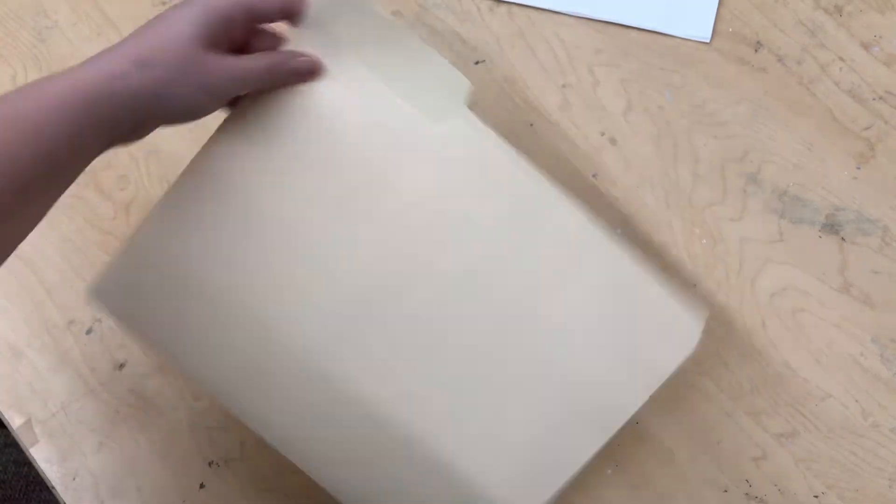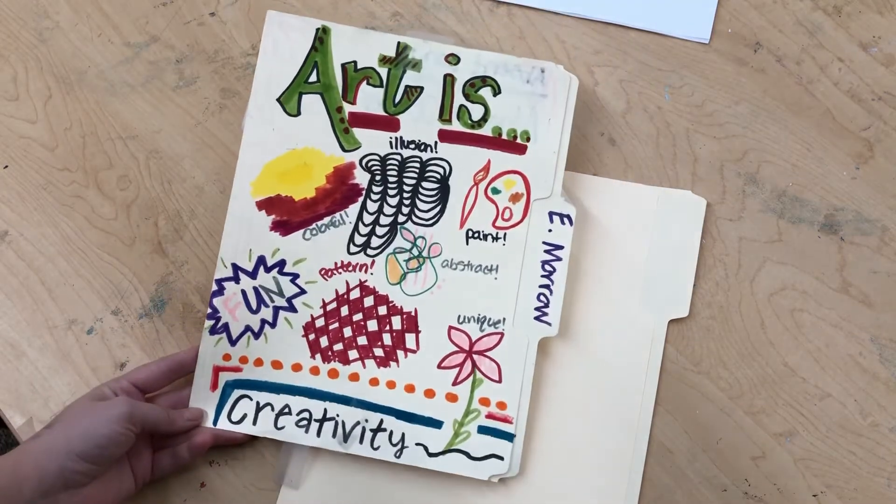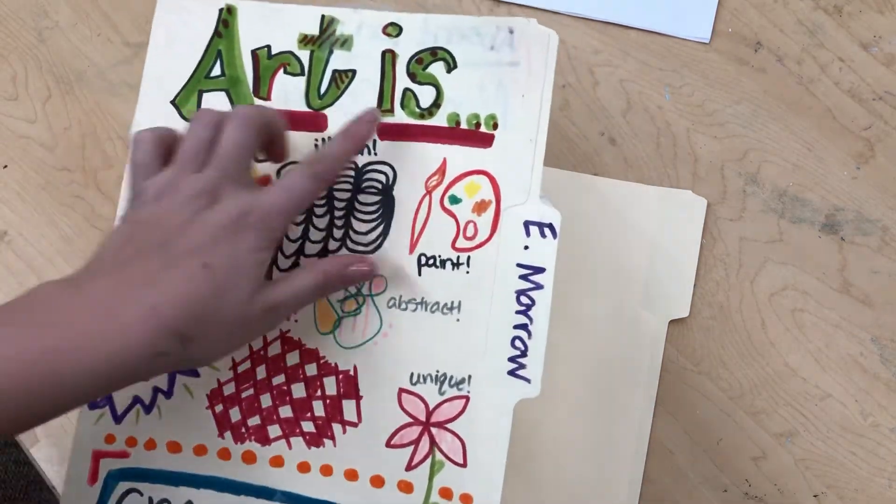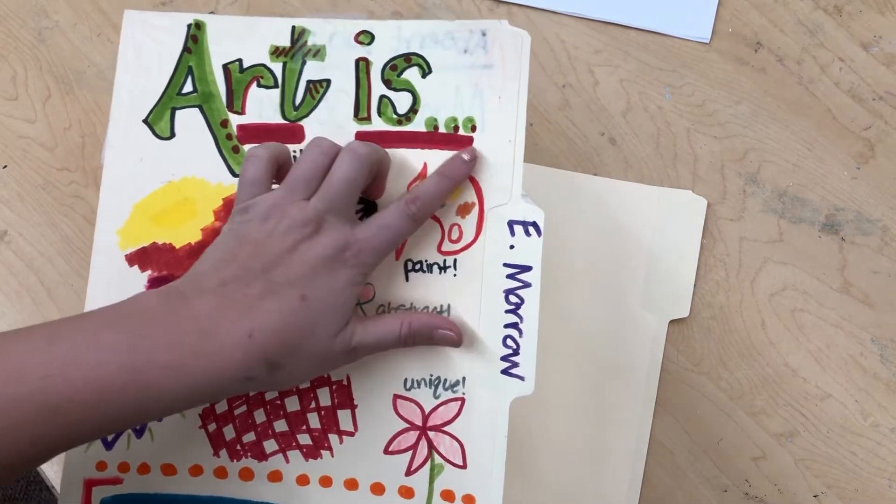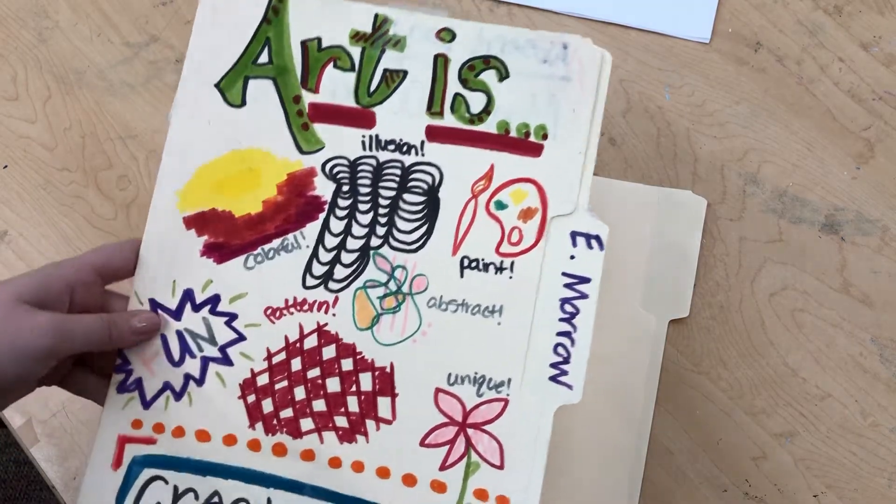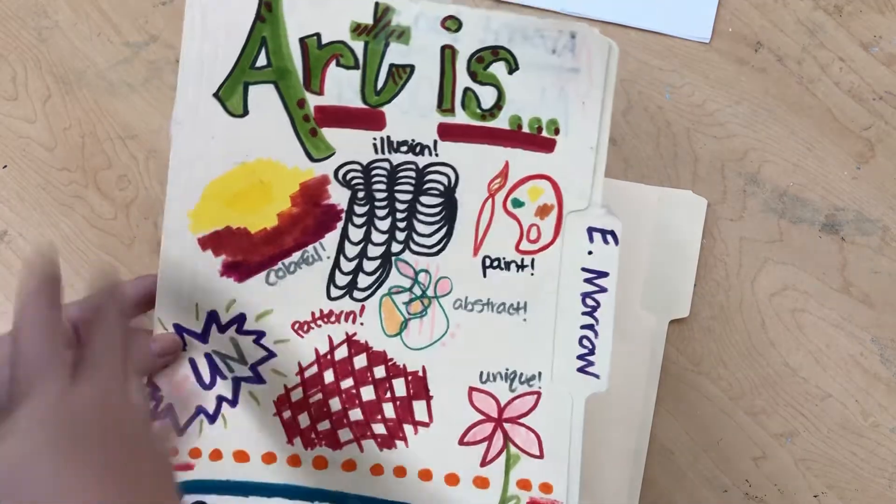Once you have that, you are free to decorate it as you please, but I want you to think about the prompt: what is art? So I'll show you my example. I put 'art is...' and kind of a dot dot dot. You don't have to do that, but I think of art as all of these different things.